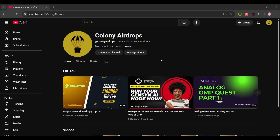Hello and welcome back to Colony Airdrops. In this video I will show you how you can set up your Aztec Network Sequencer node and grab the Apprentice role. If you are not subscribed to our channel make sure to subscribe, join our Telegram, and follow us on Twitter.